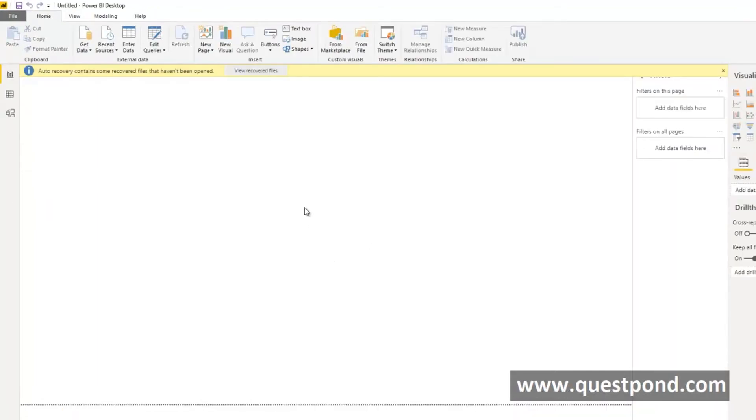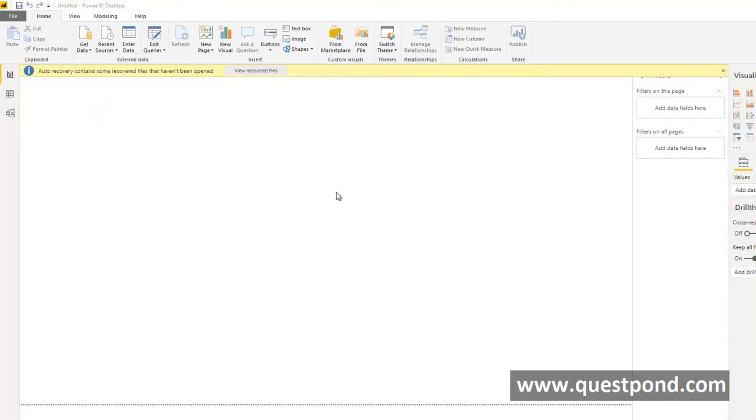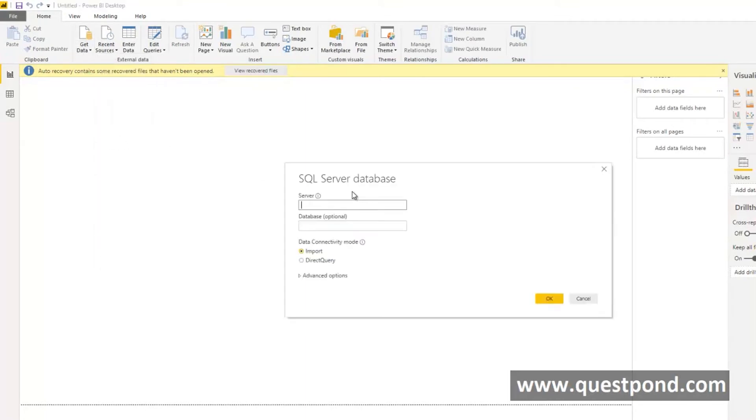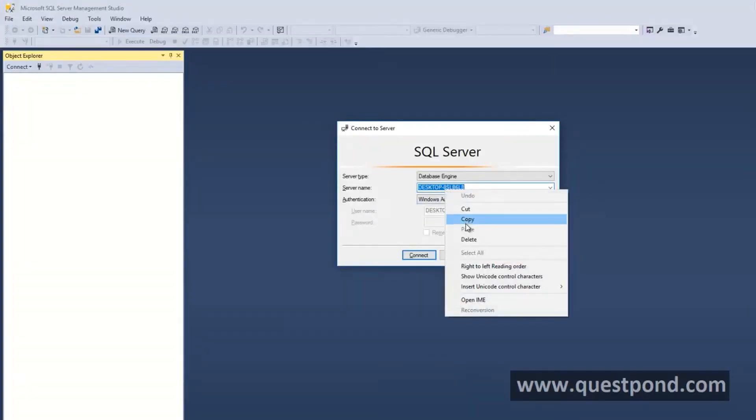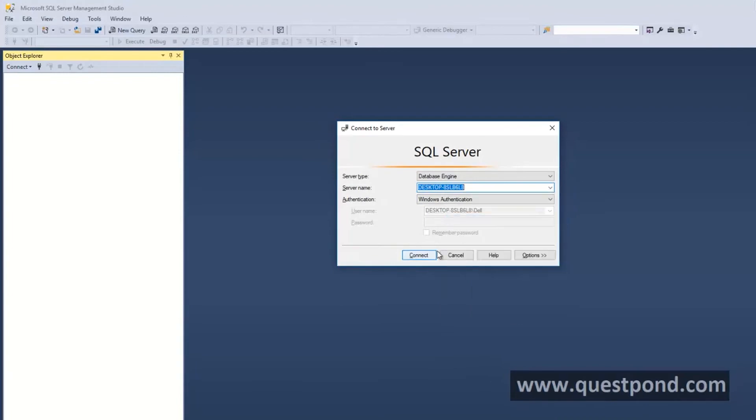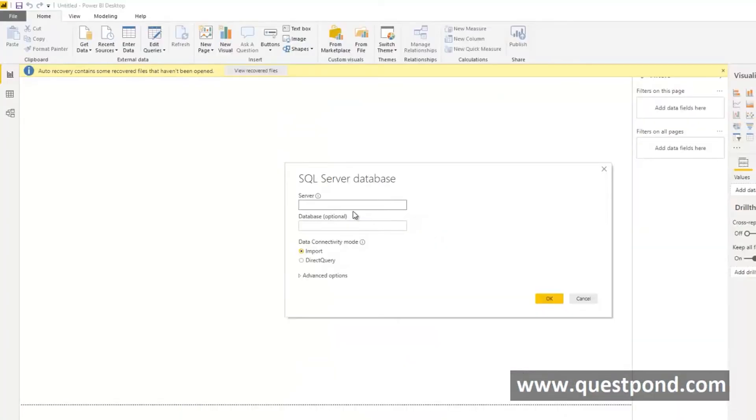In the initial section of the video we said that when you are connecting to your SQL Server it gives you two options Import and Direct Query. Let us explore both of these options in more detail. We can see here I am connecting to the server and remember that we had this Power BI database.